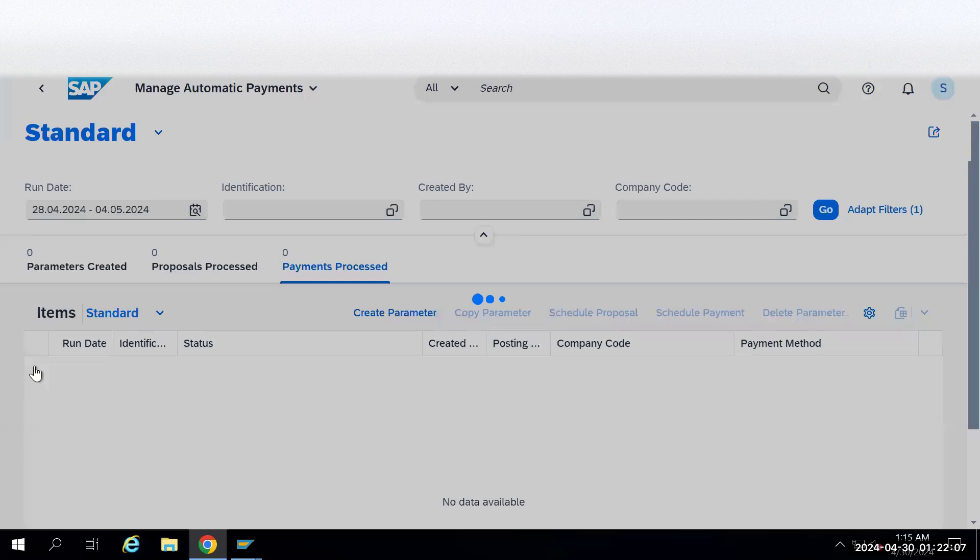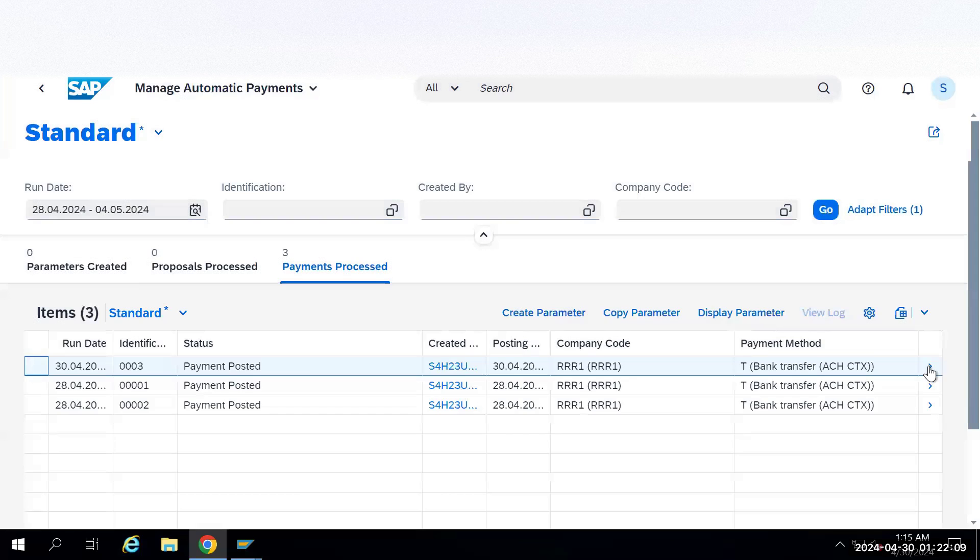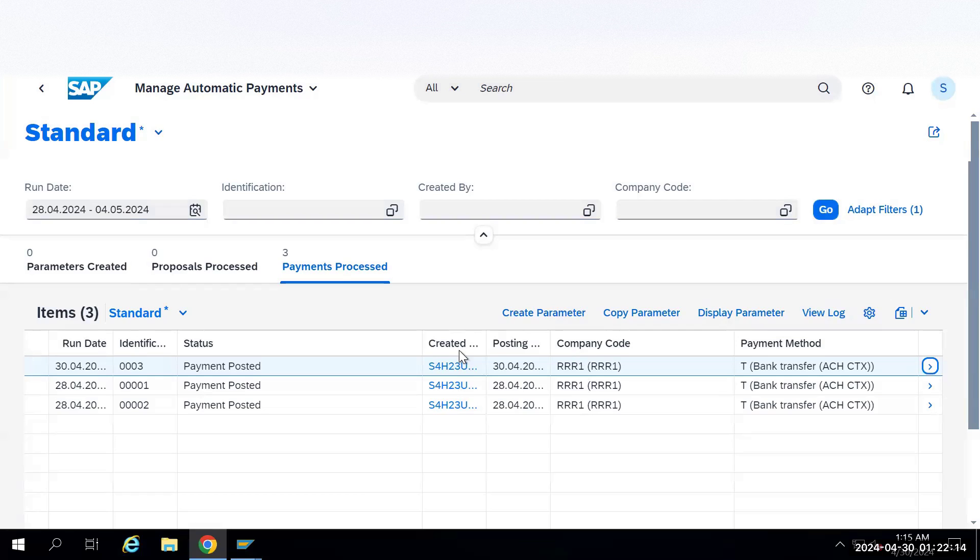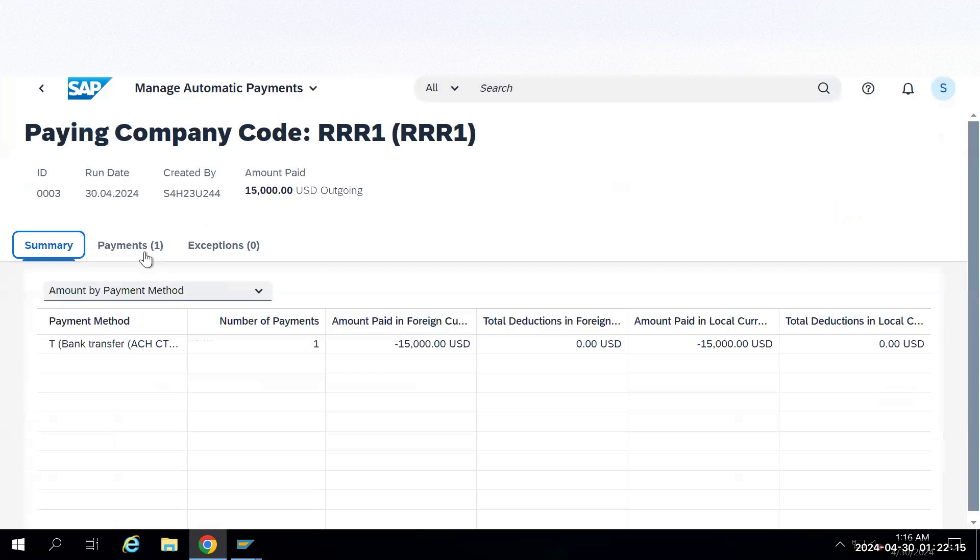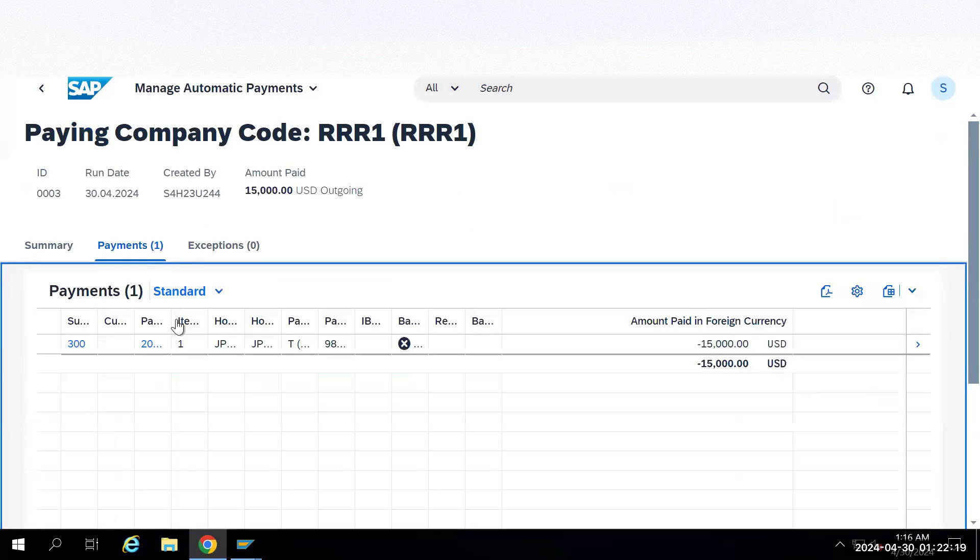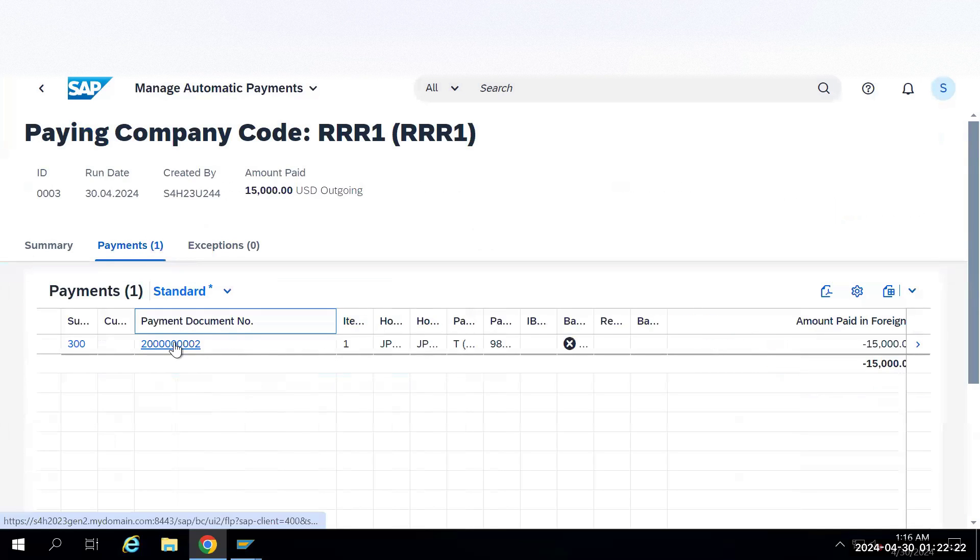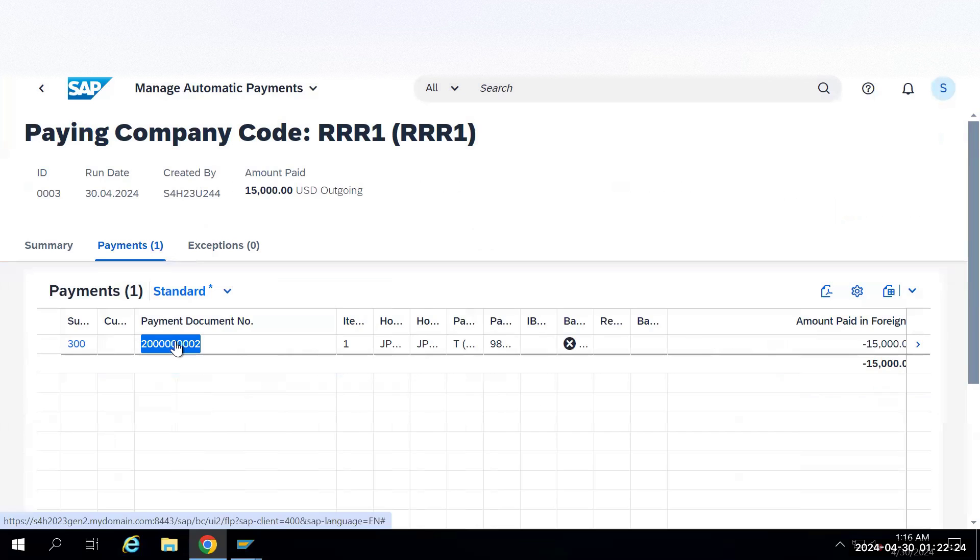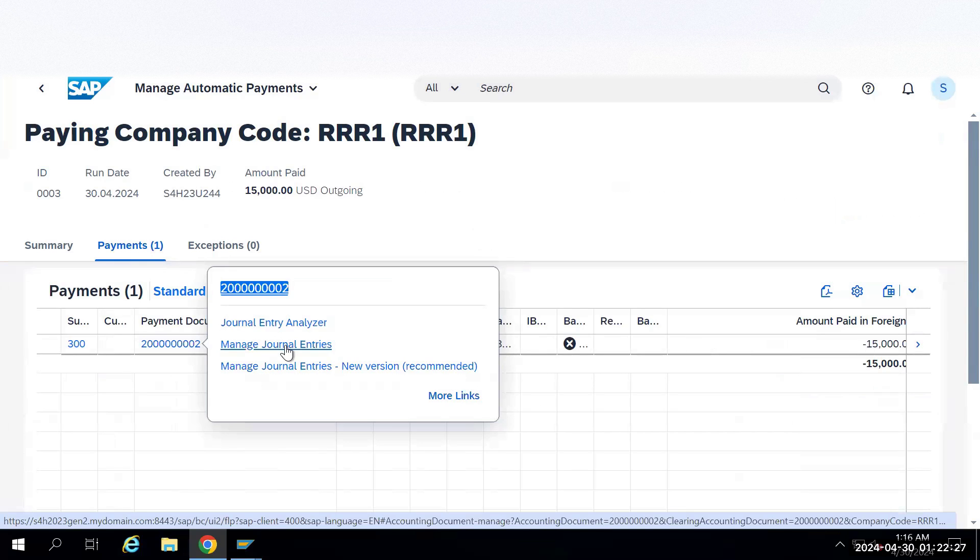Select this one and click on additional details here. This particular tab. Go to payment. Here it will show the payment document number and all. The same document also you can see from a Fiori app here. Manage Journal Entries, just click on this.